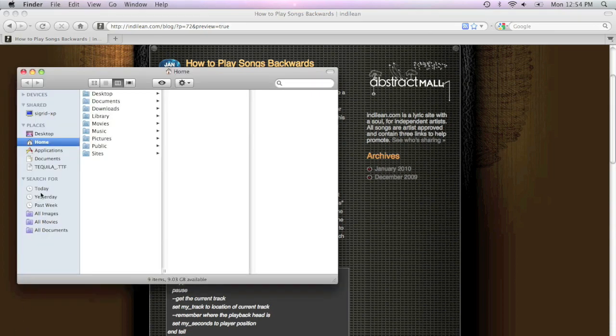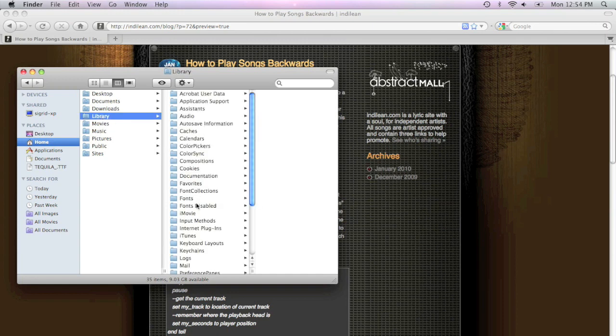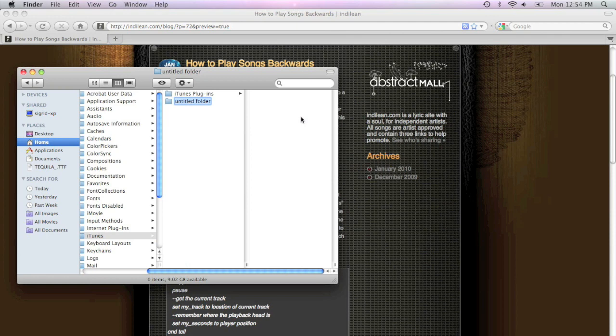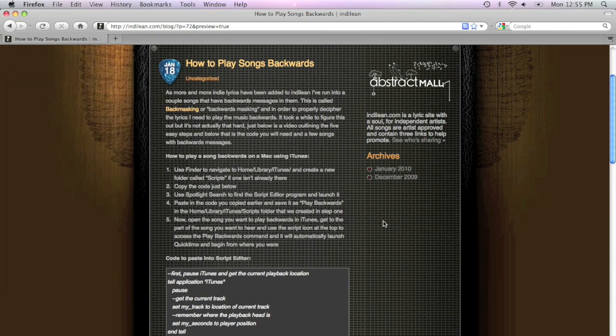And we're going to copy some code, but first we're going to make sure you have a folder set up. We're going to go to Home, Library, iTunes, and I'm actually creating a folder right here called Scripts. That's where we're going to create this new script. So there's the folder. We just created it.